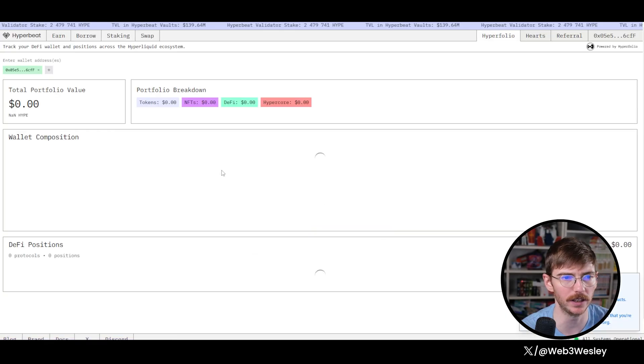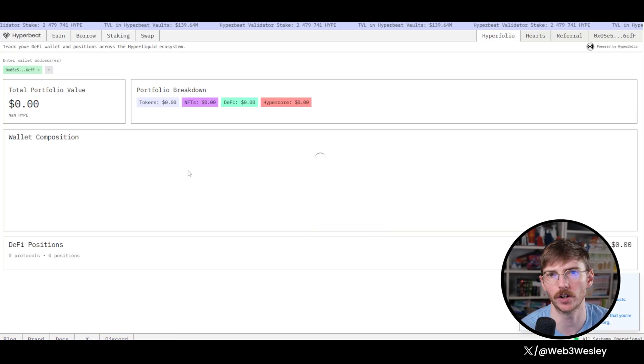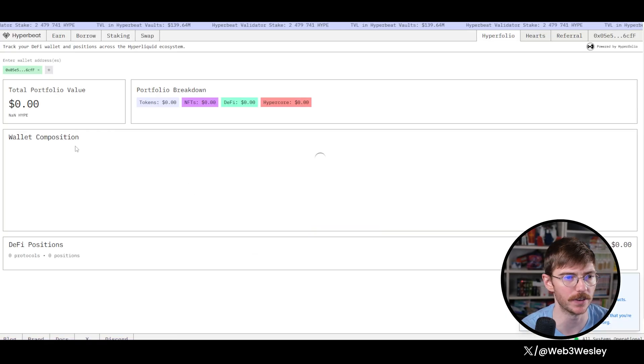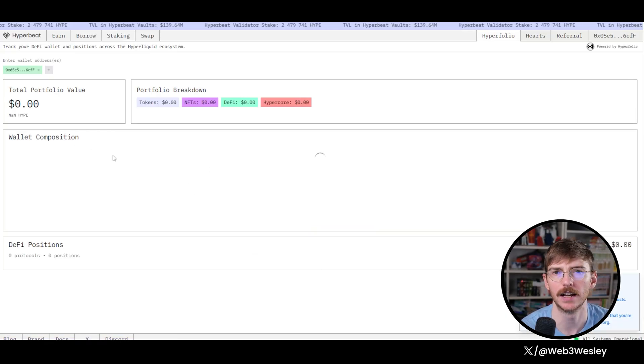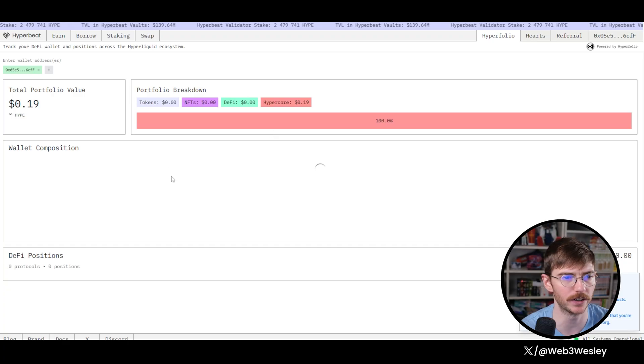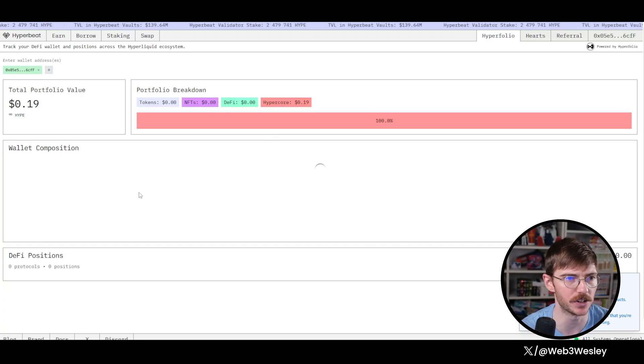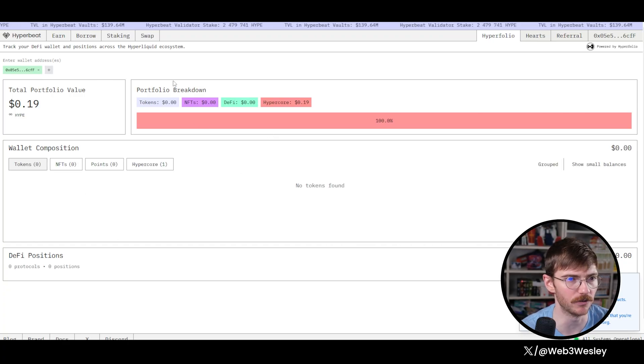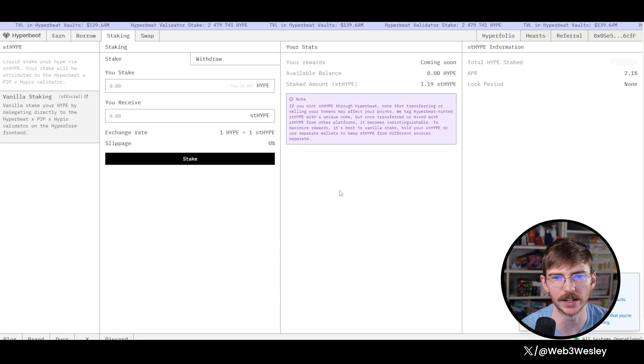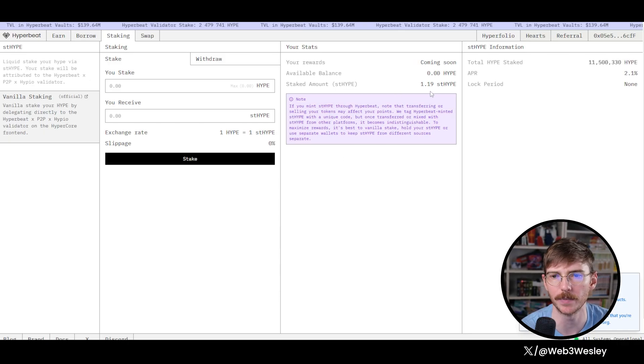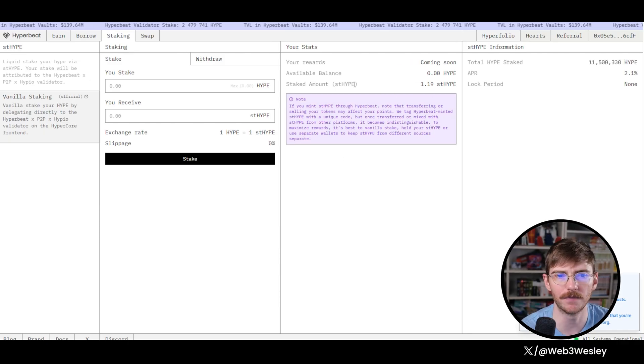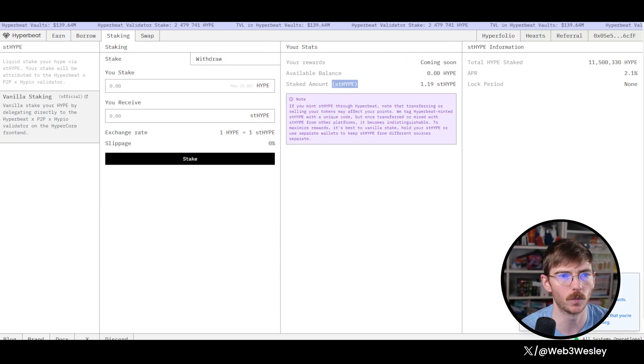They have their own Hyper portfolio, which, sure, if you want to view everything you have here, you can see the pools you're in, the staking, etc. It actually isn't recognizing our staking yet, but anyways, it'll pop up there in a minute. Now that we have ST Hype, we're going to take that over to Hyperlend.